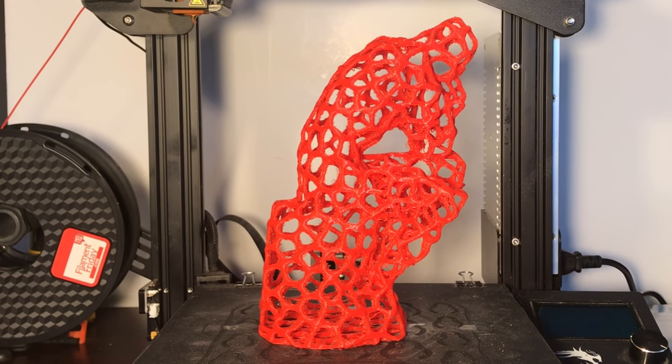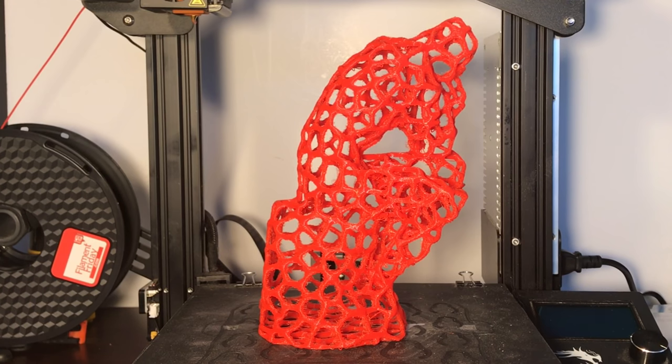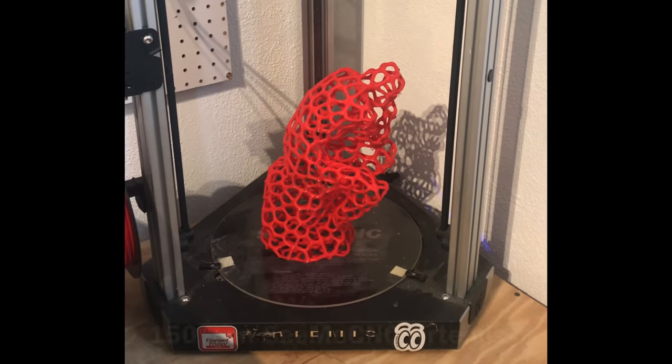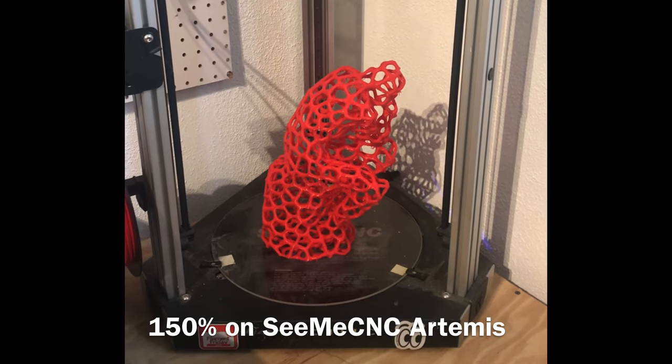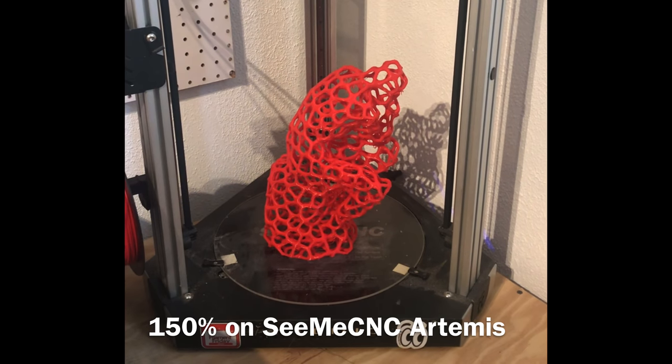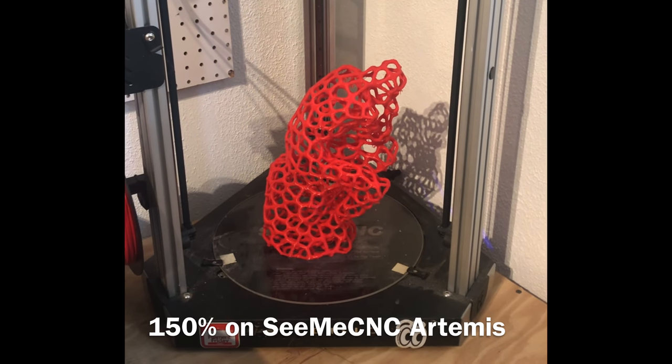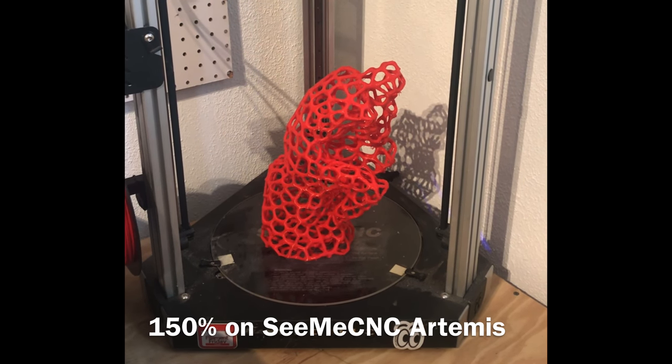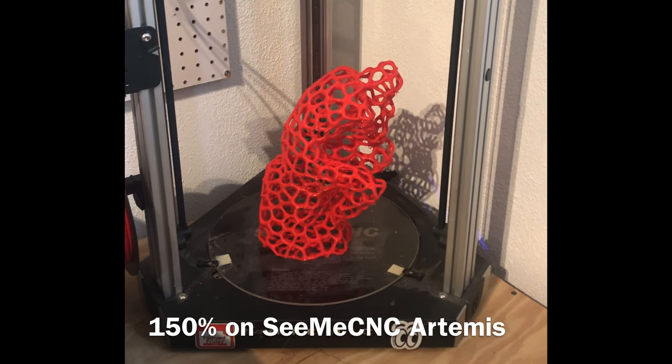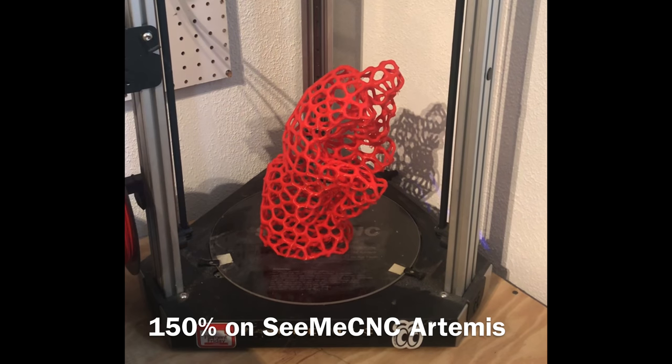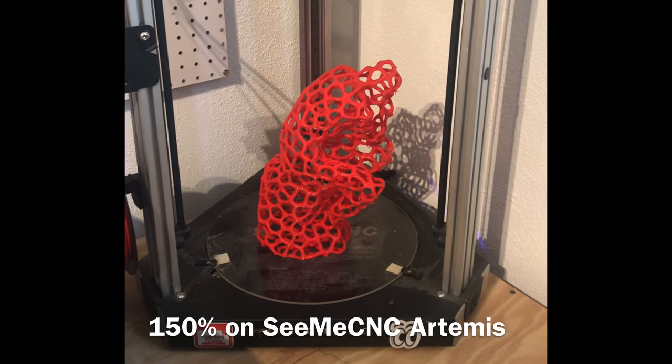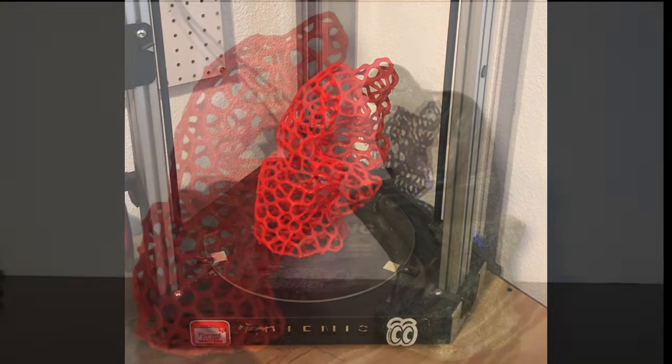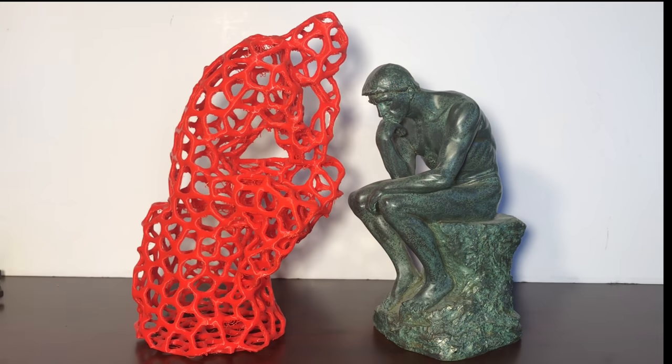Since bigger seems to be better, I decided to print it at 150%, but on my Delta CME CNC Artemis. This thing prints fast, it's got a bigger nozzle, and it ended up printing in about the same time as it did on the Ender 3.